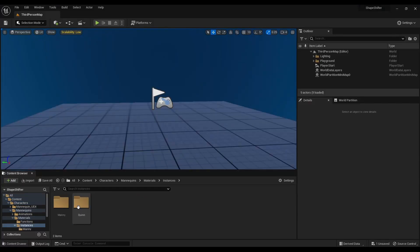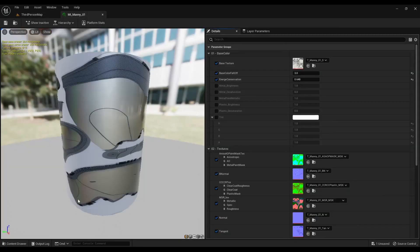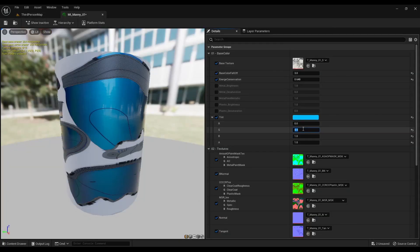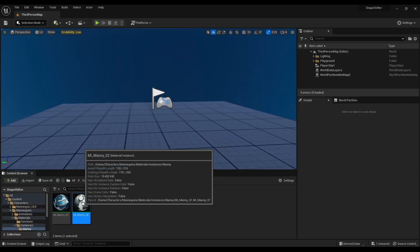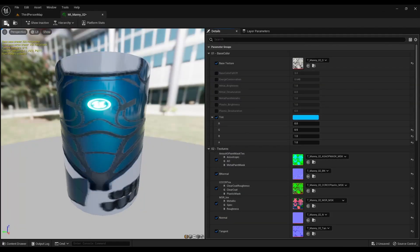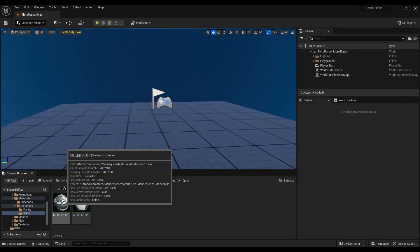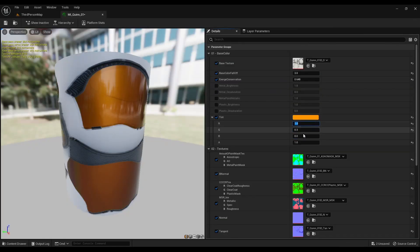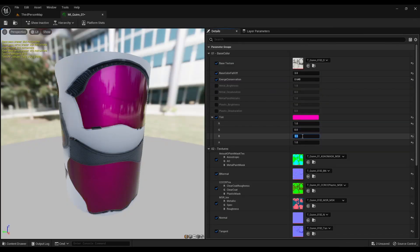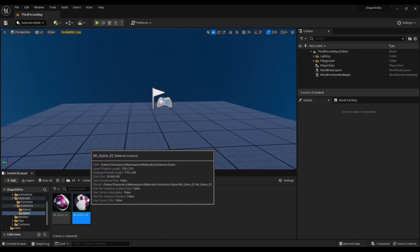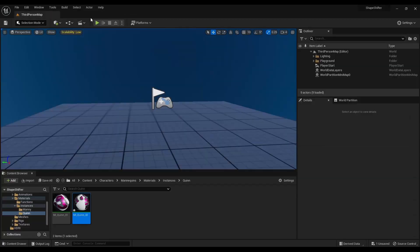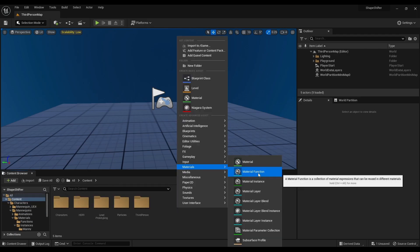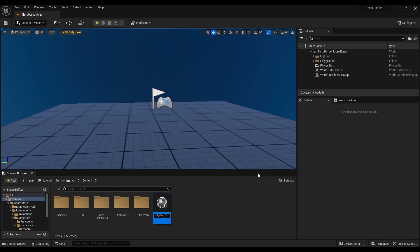Let's change the material theme just to differentiate between meshes. Done. Now create a material function and name it mf underscore mask makeup.